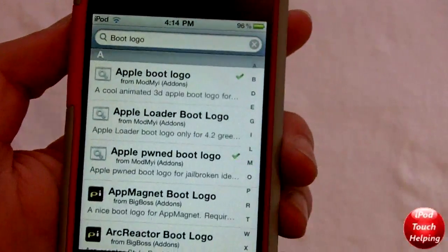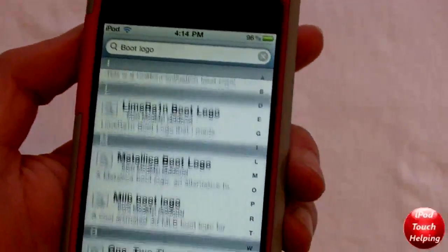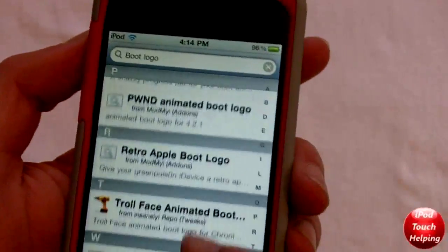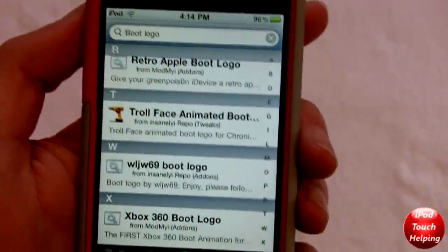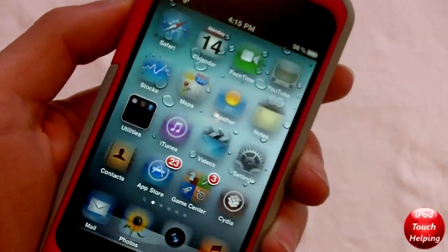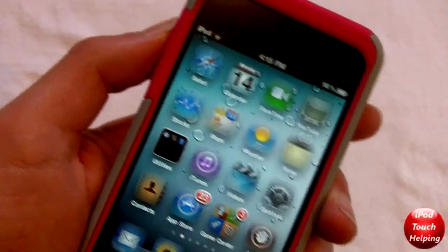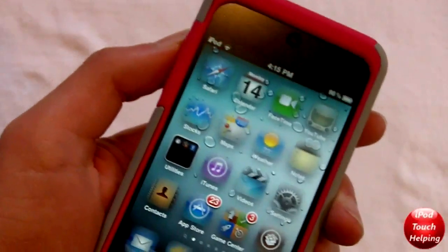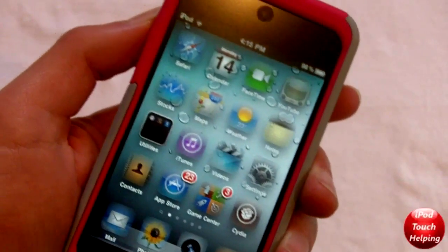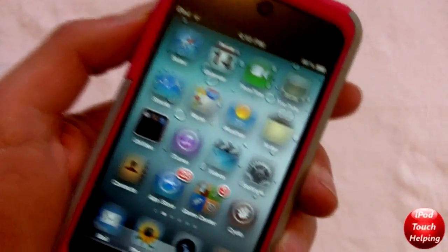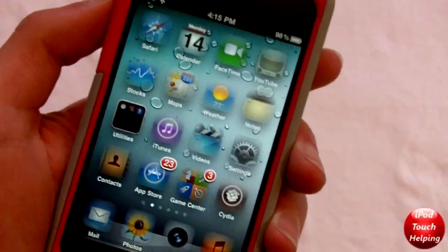I've already downloaded Apple Pwn boot logo and Apple boot logo, and they've added a lot more since the last time I scrolled through. It's really easy to download them. Try spelling it 'boot logos' with a space in between and also try it without a space. I'll show you some of the ones you can find in Cydia right now.